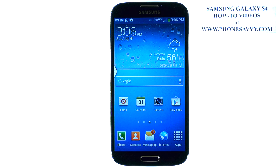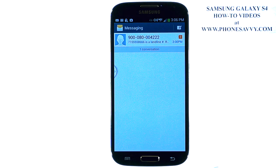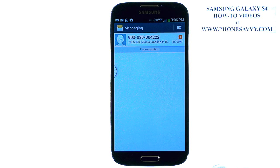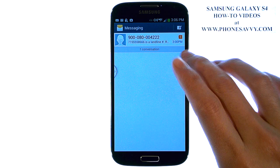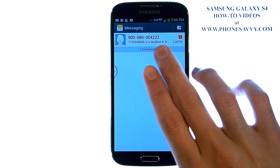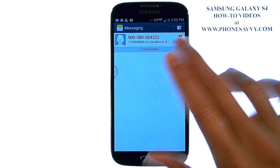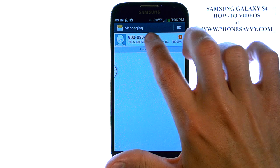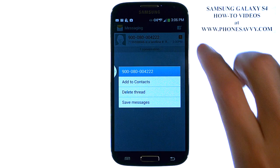To do that, bring up your messaging application. First thing you'll see is your text message conversations that you have going with multiple friends. If you want to save a text message or all of the text messages involved in a conversation, all you have to do is touch and hold your finger on the message.